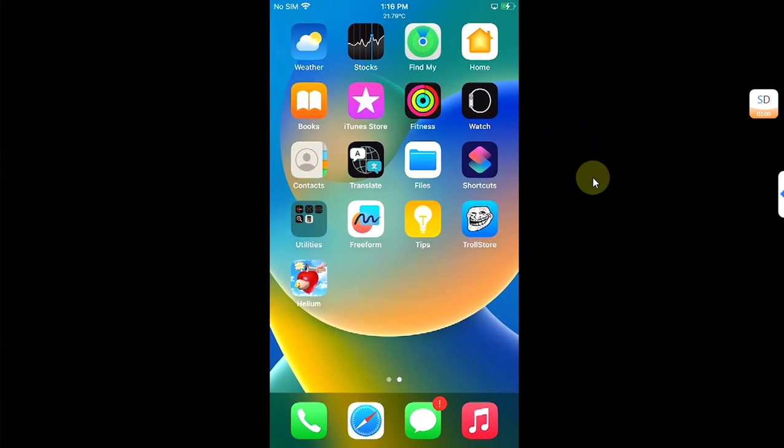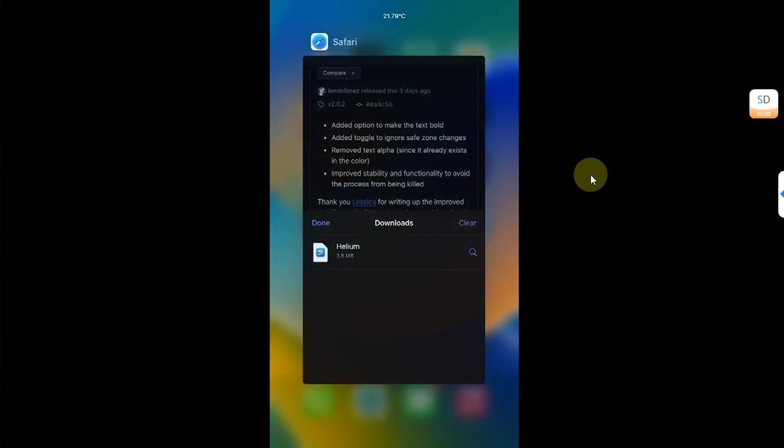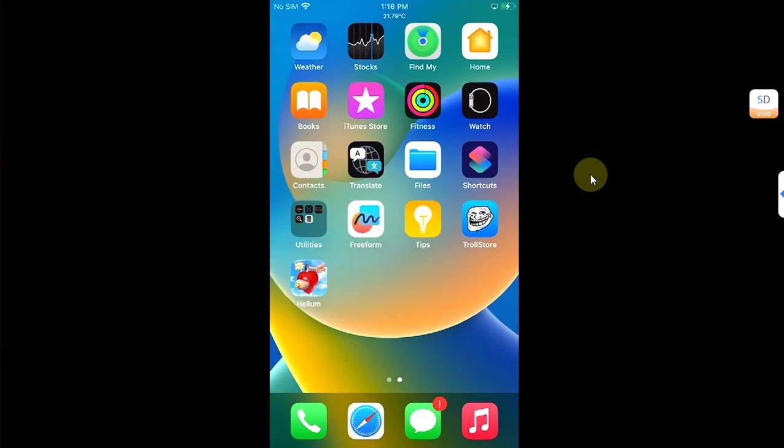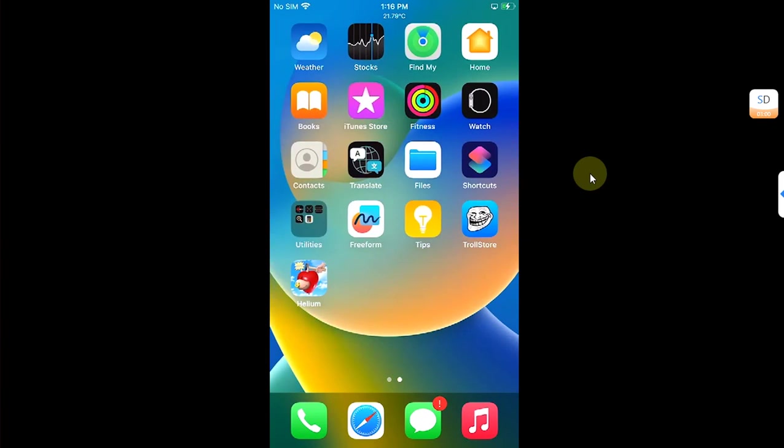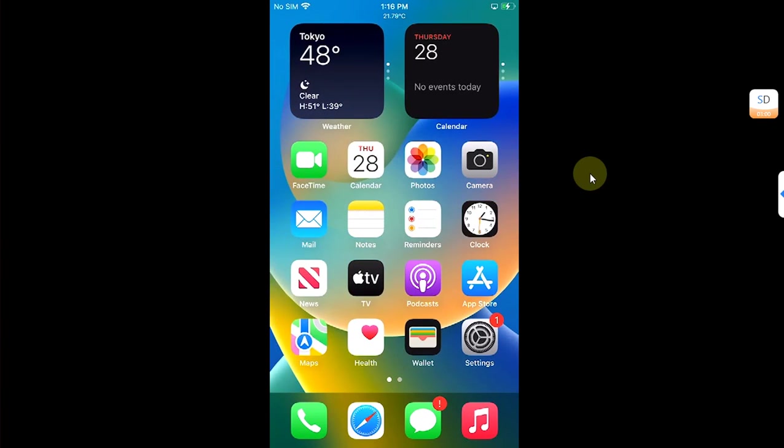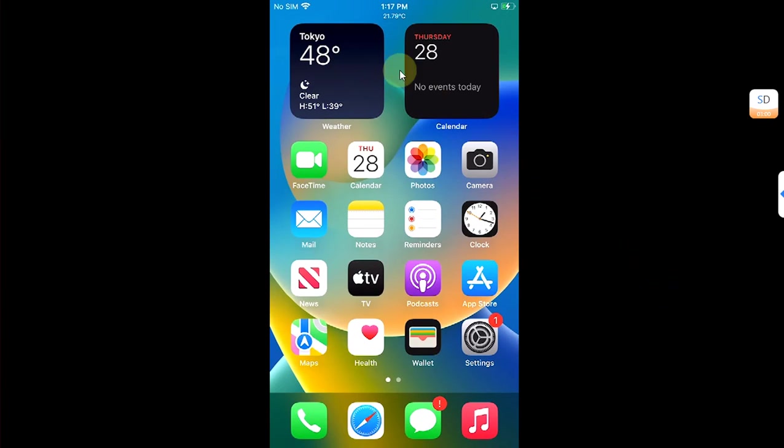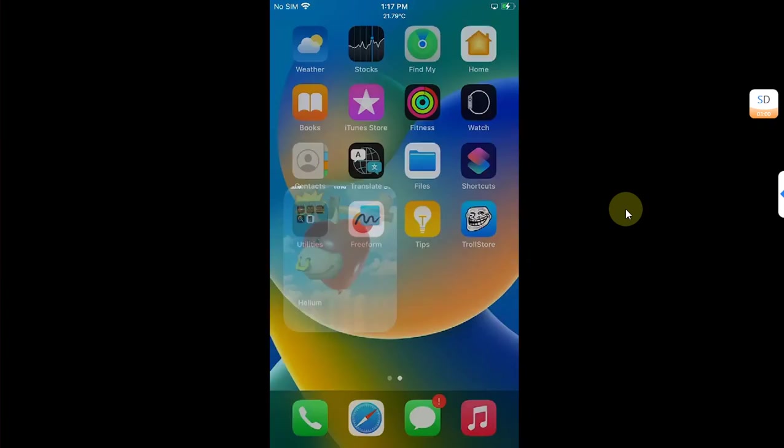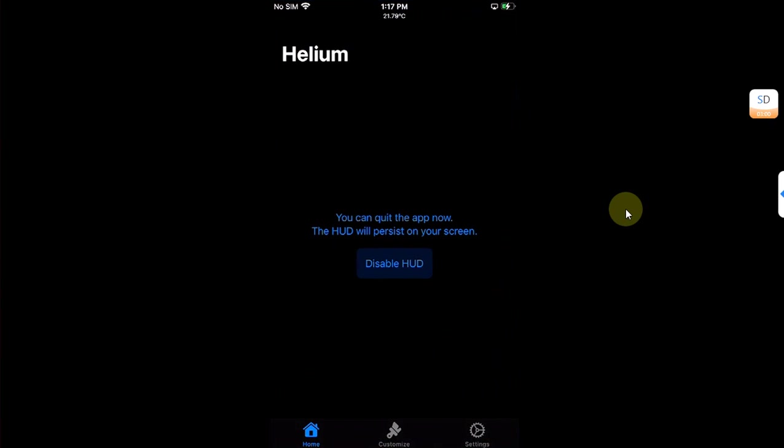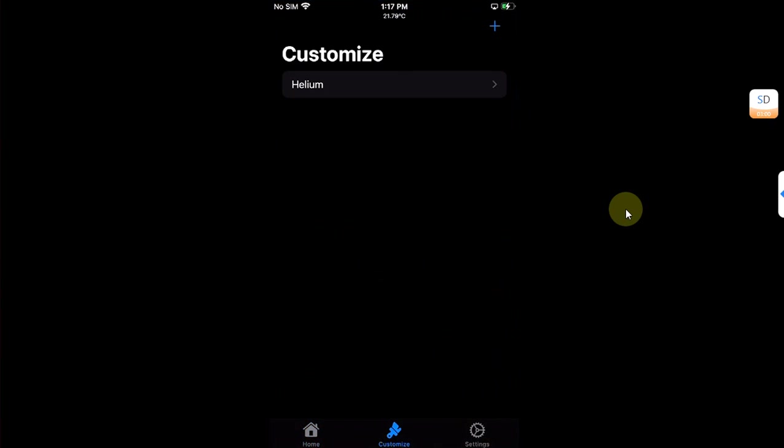Now if you would like to add more widgets, for example to your left side or right side of your status bar, you can again open Helium and go to Customize.